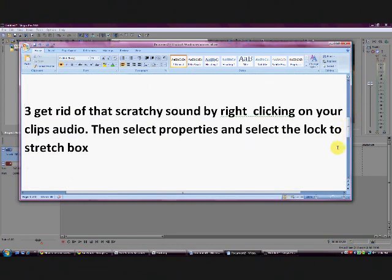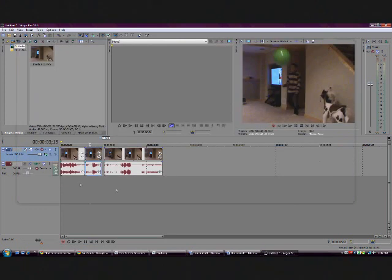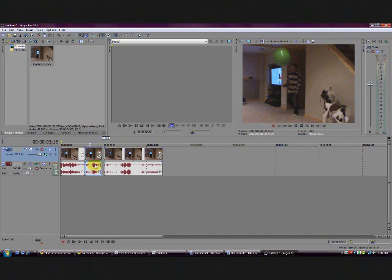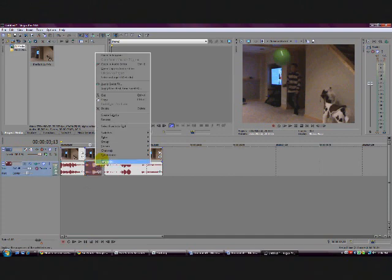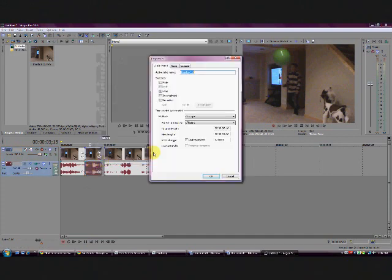So now it's really scratchy if you don't do the lock to stretch. You just want to go to clip properties and right-click that, then click the little box right here.